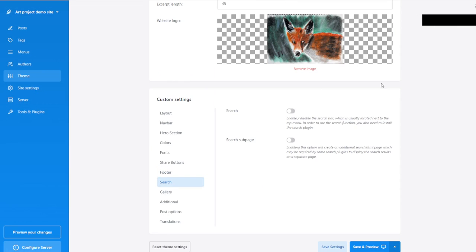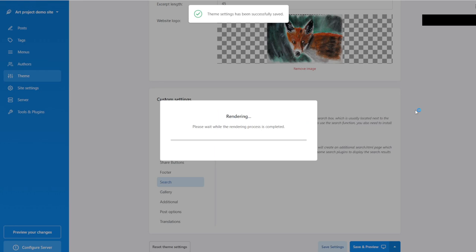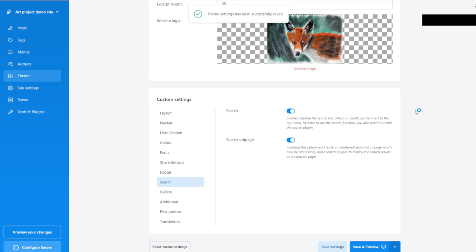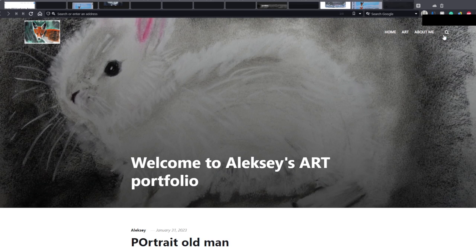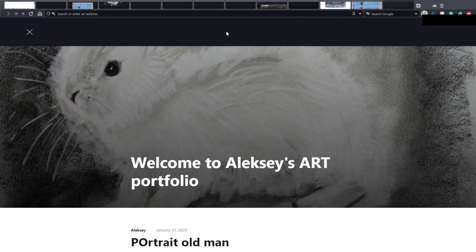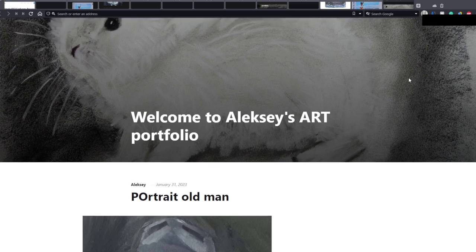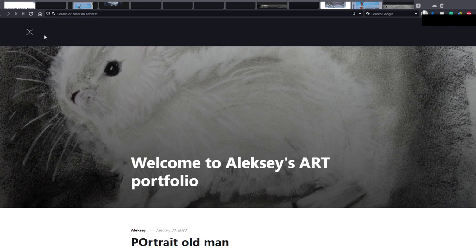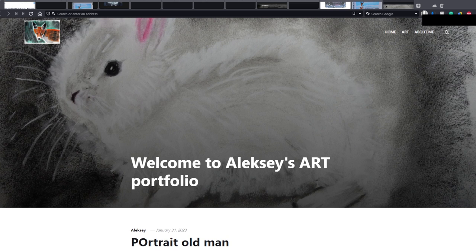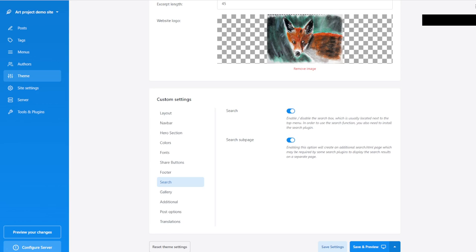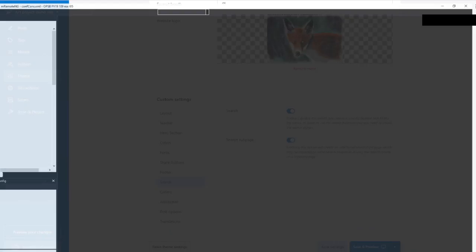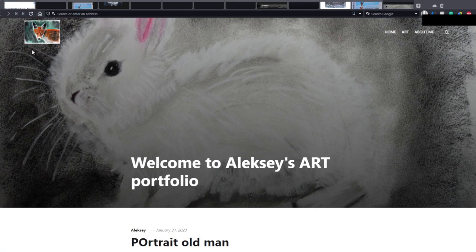The Search feature is very interesting. Now when I enable it — in previous versions of Publii, in the past, this was dependent entirely on Google. I don't know if it's still the case. So it was utilizing the Google search feature that would be embedded into your website. Let's leave it for now — maybe it will be featured later.